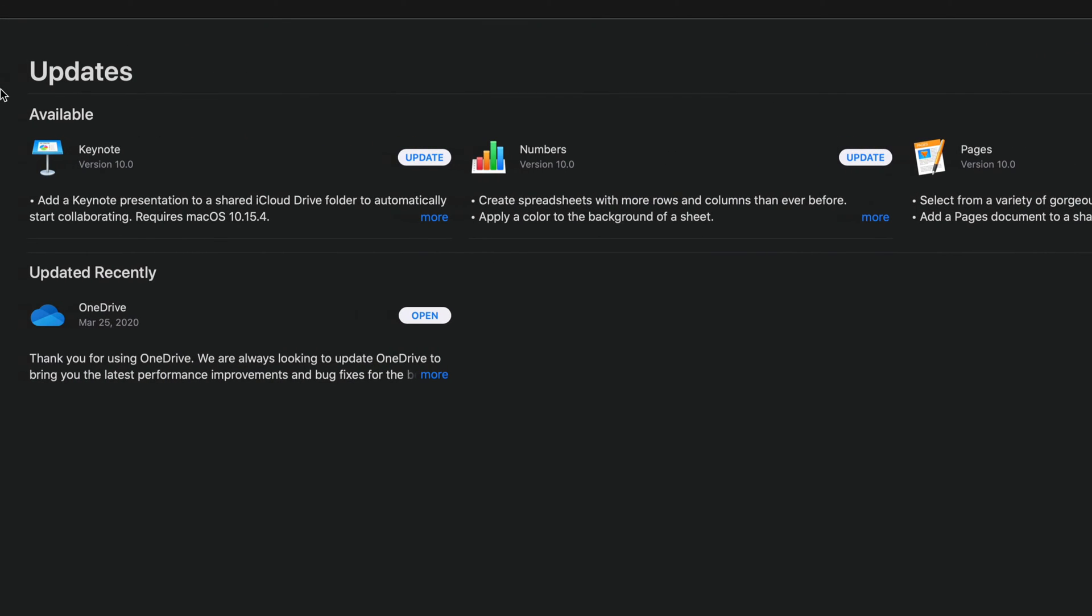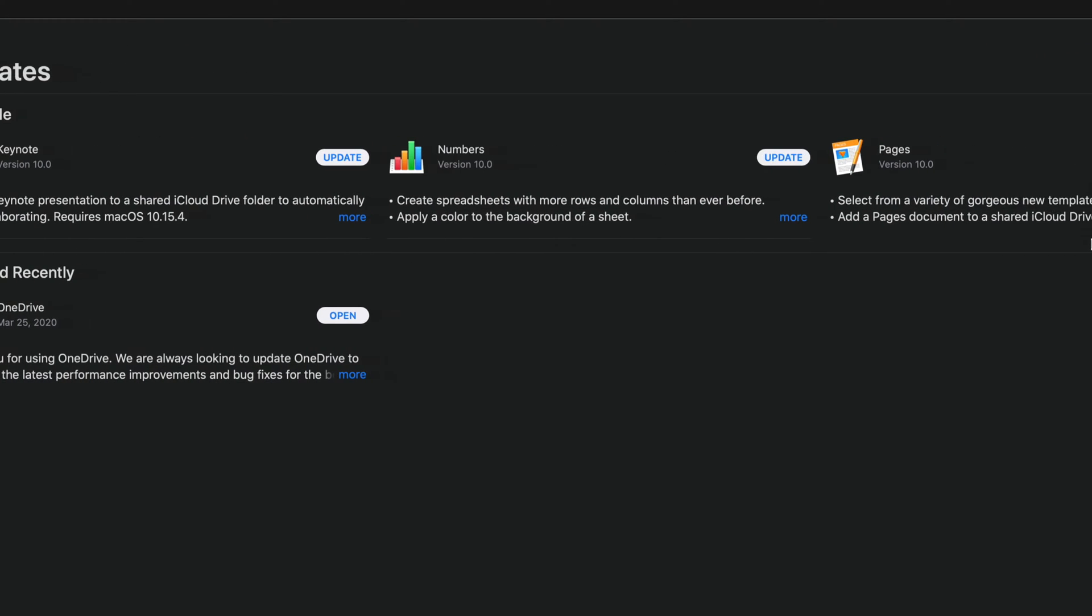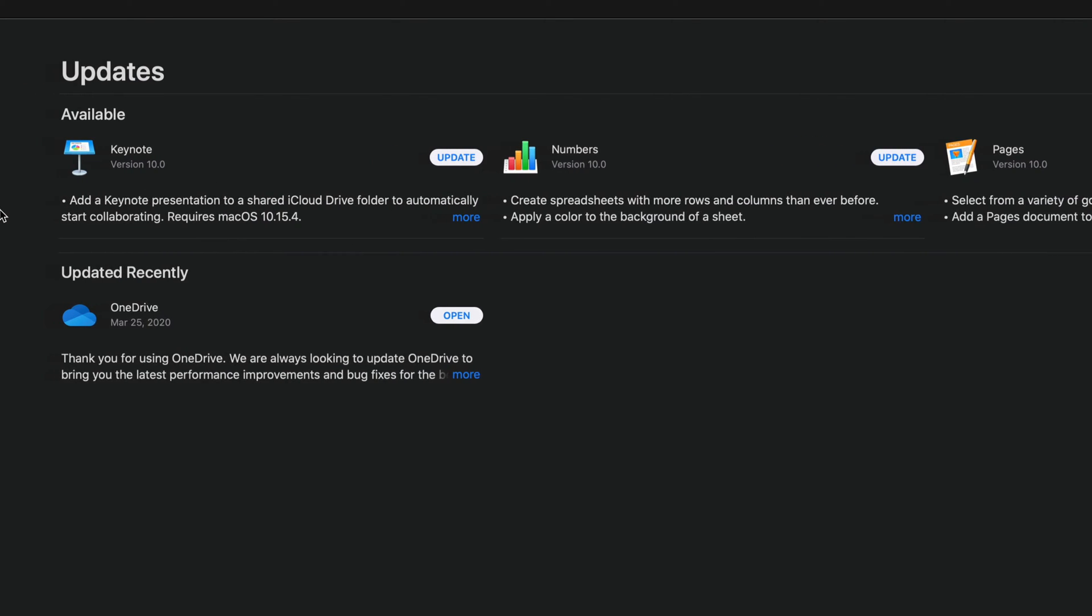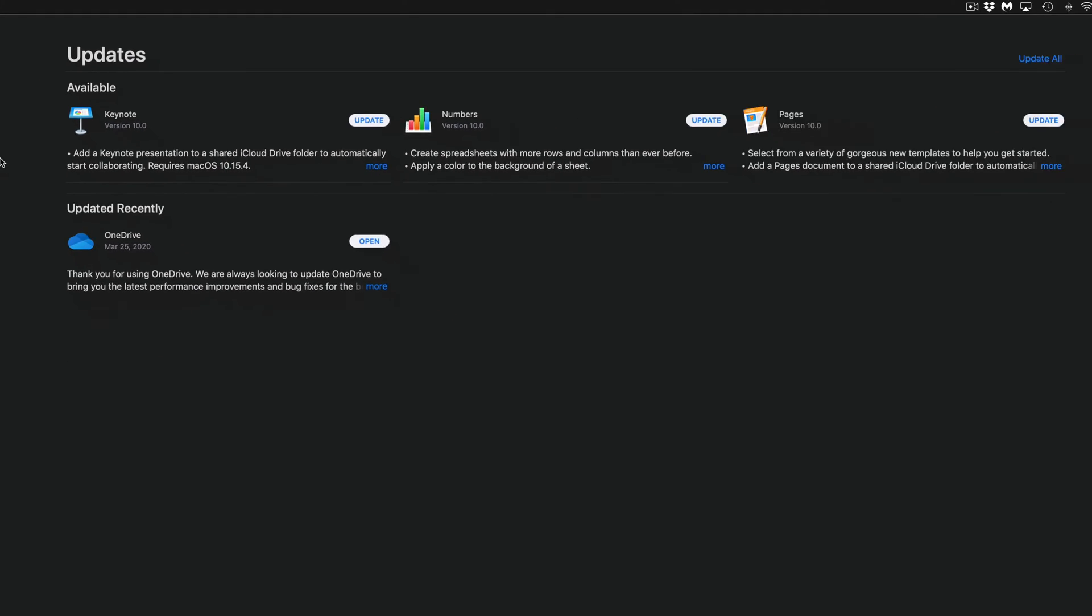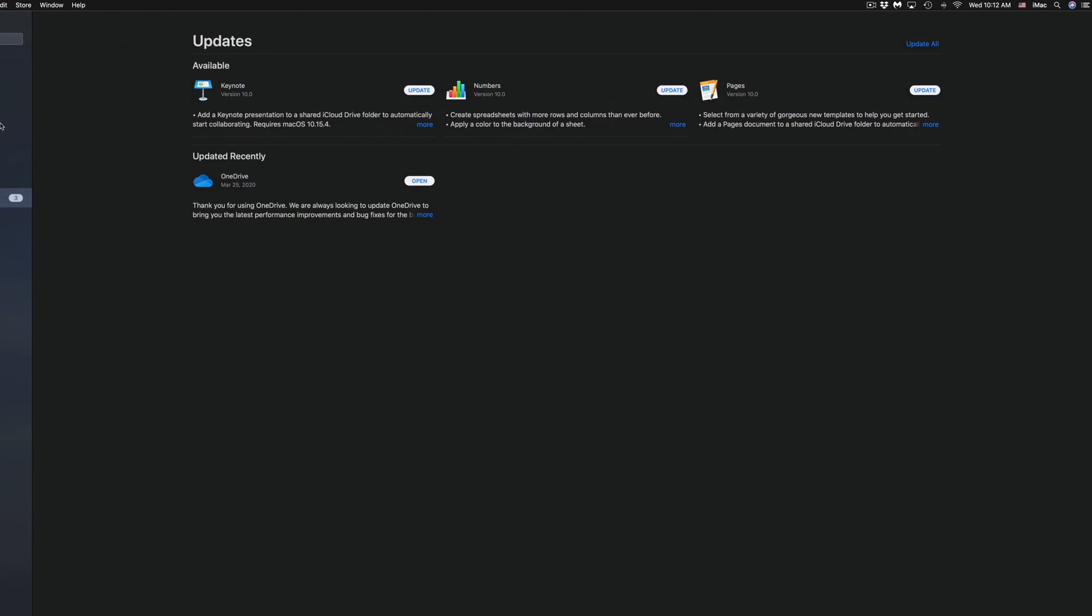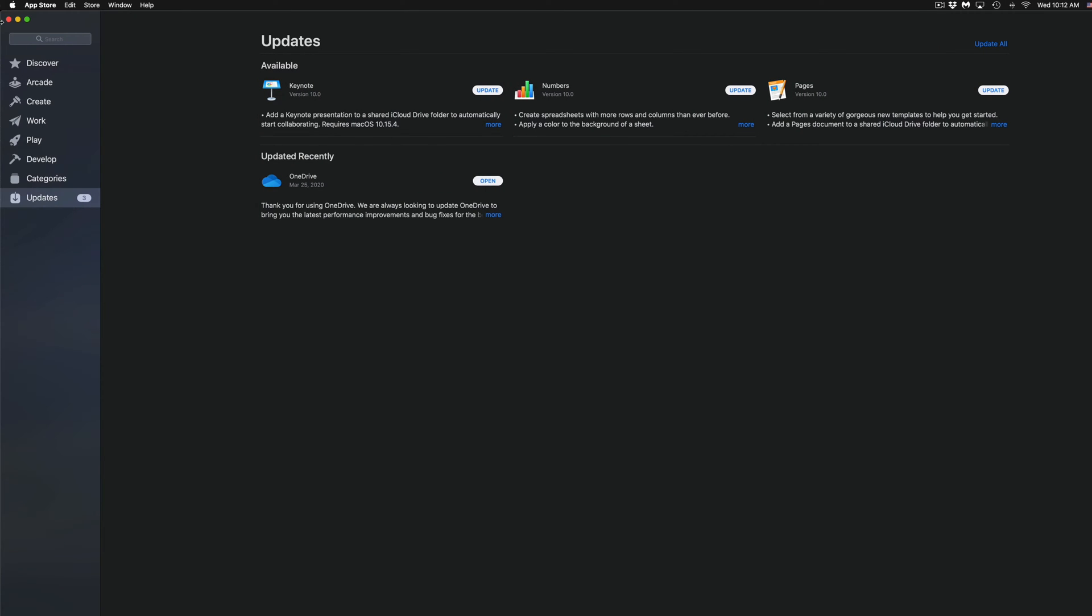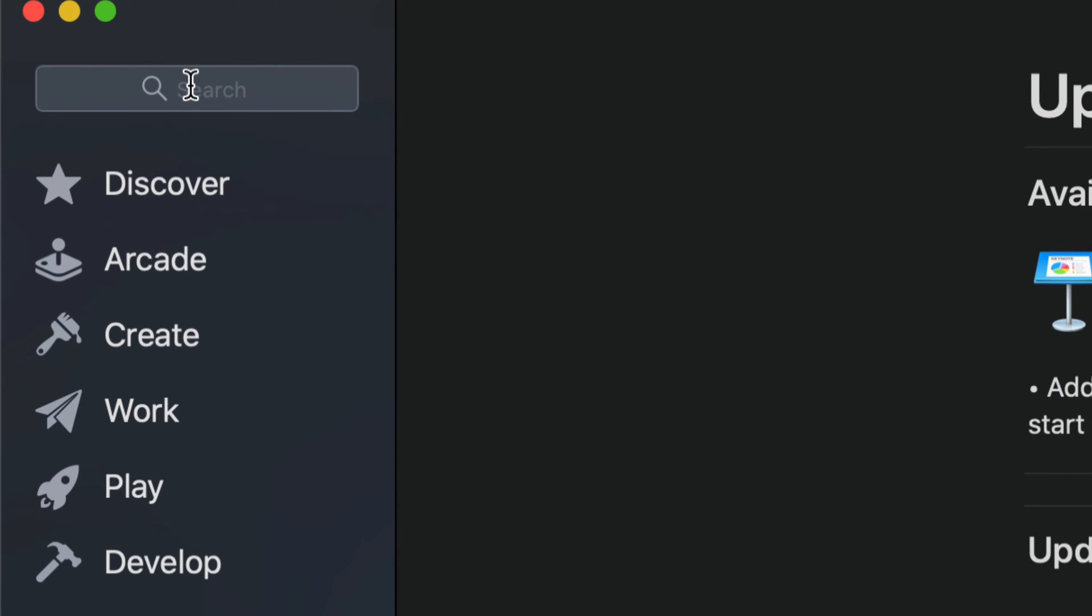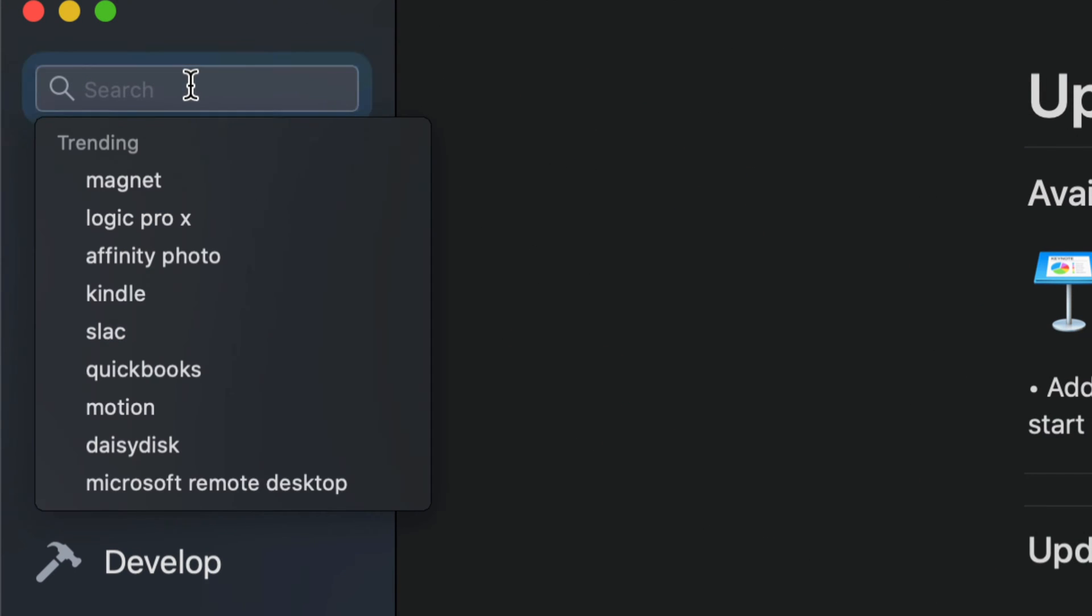Which are Keynote, Numbers, and Pages 10.0 for all of them. So let's say you guys don't see them there for any reason. Well, on the top left hand corner you see Search. Just type in Pages, for example.